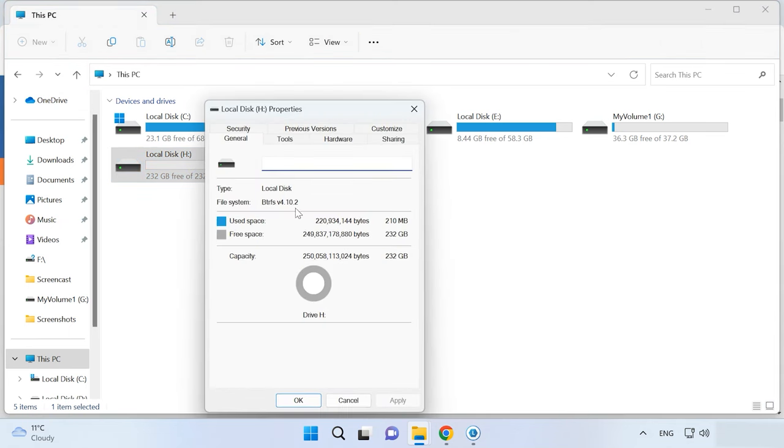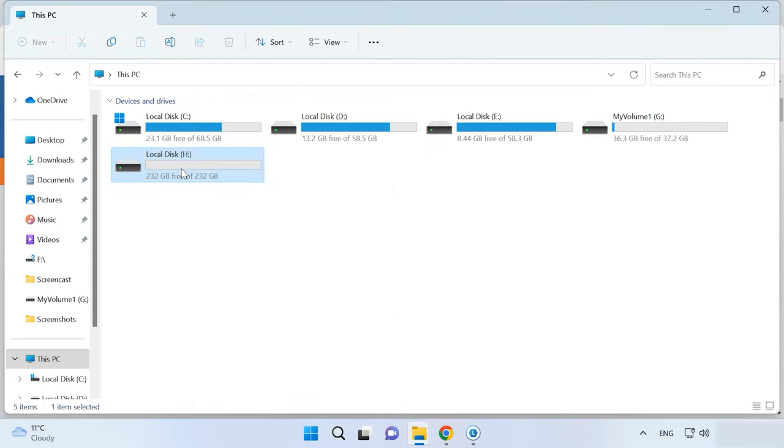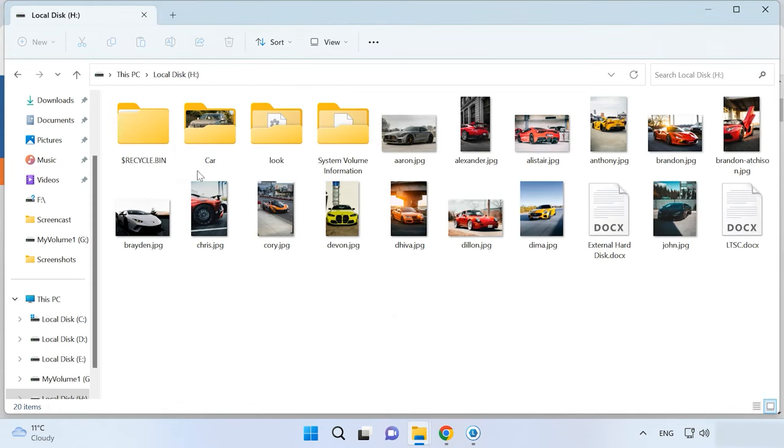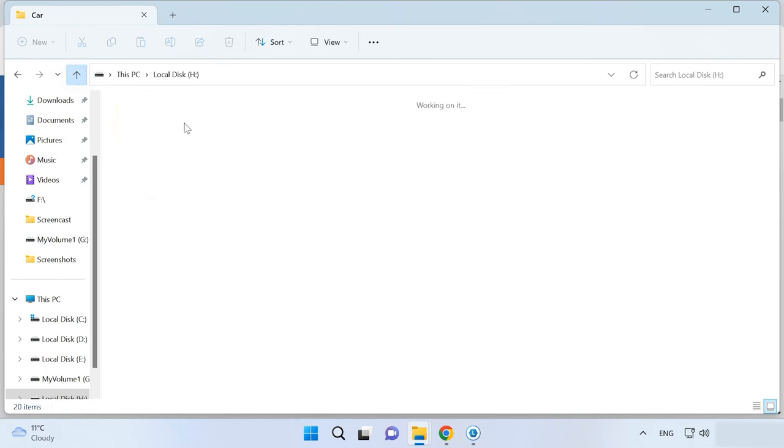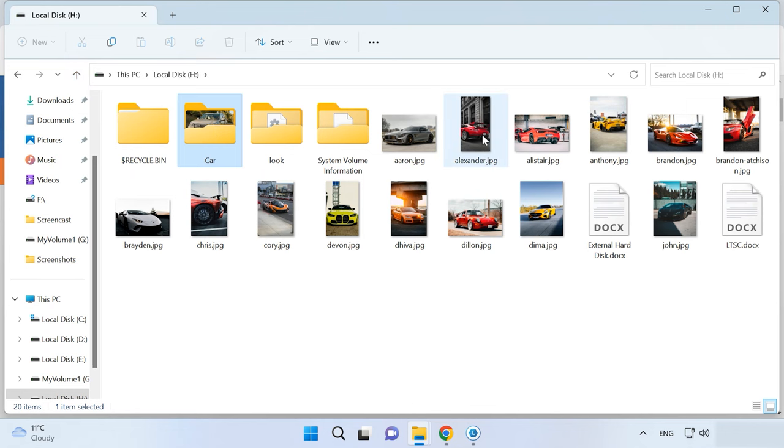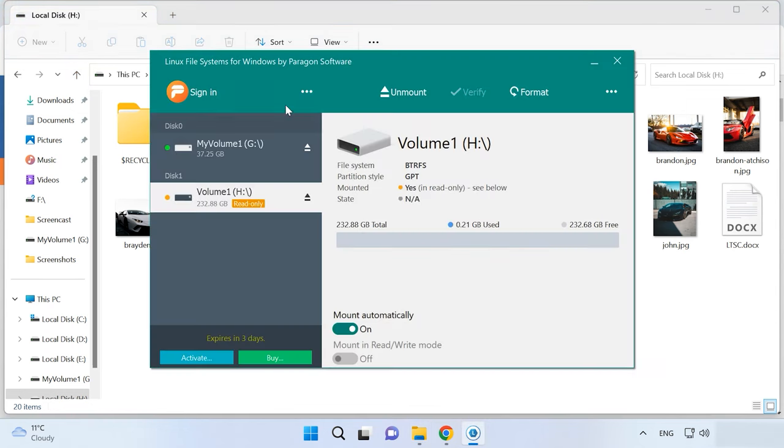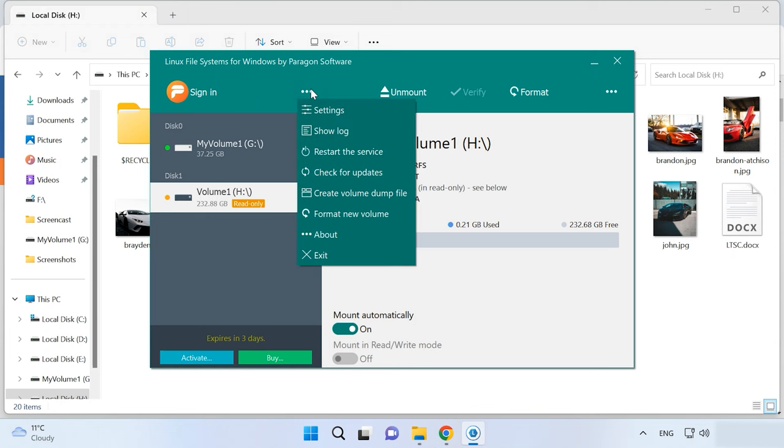Here are some key features and advantages of Linux File System for Windows. Complete BetterFS support. This tool provides full access to data on BetterFS disks that includes reading and writing files as well as creating new files and folders. Integration with Windows. Linux File System for Windows integrates directly into a Windows operating system, which allows it to work with BetterFS disks as well as with other file systems.